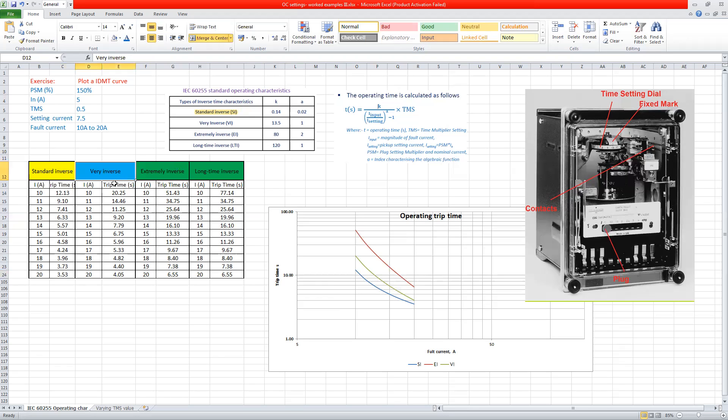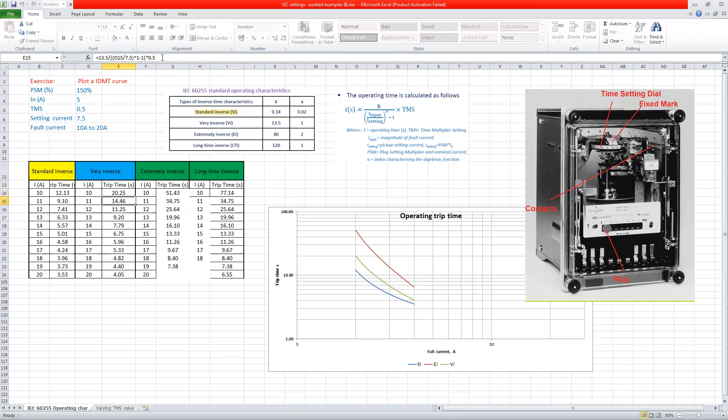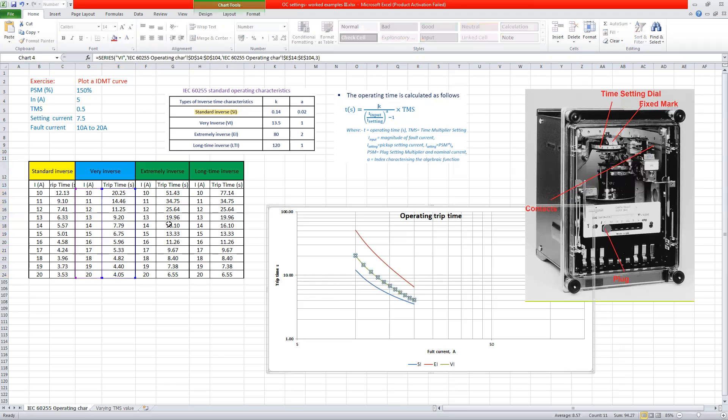Similarly, we can add for very inverse at 10. So we just have to arrange the formula. So for example, at very inverse, my K is 13.5. And then of course, A is not 0.02, it's 1. And then of course, the TMS is still going to start to fix it here. We set this here at 0.5. And then the similar relay, we can see the plots, this one on here, basically.